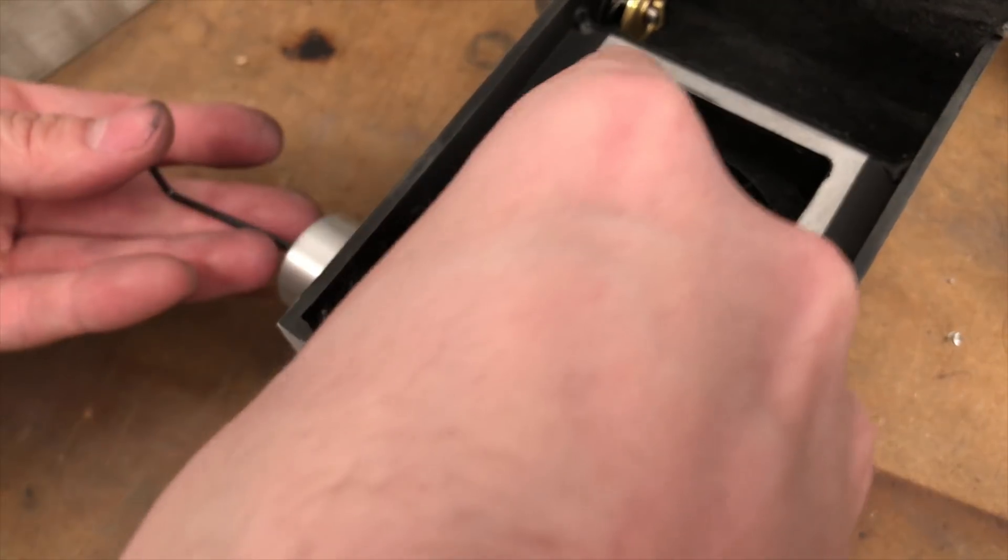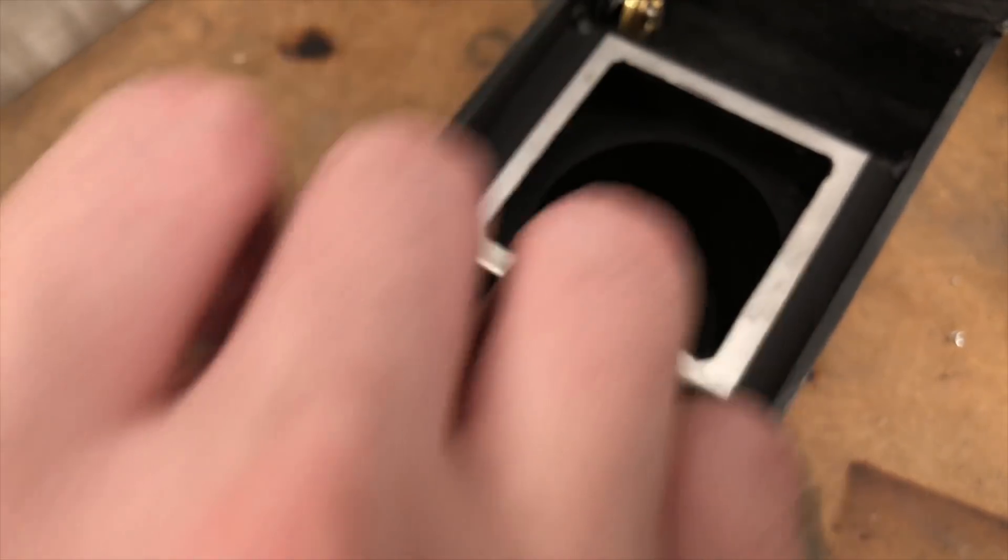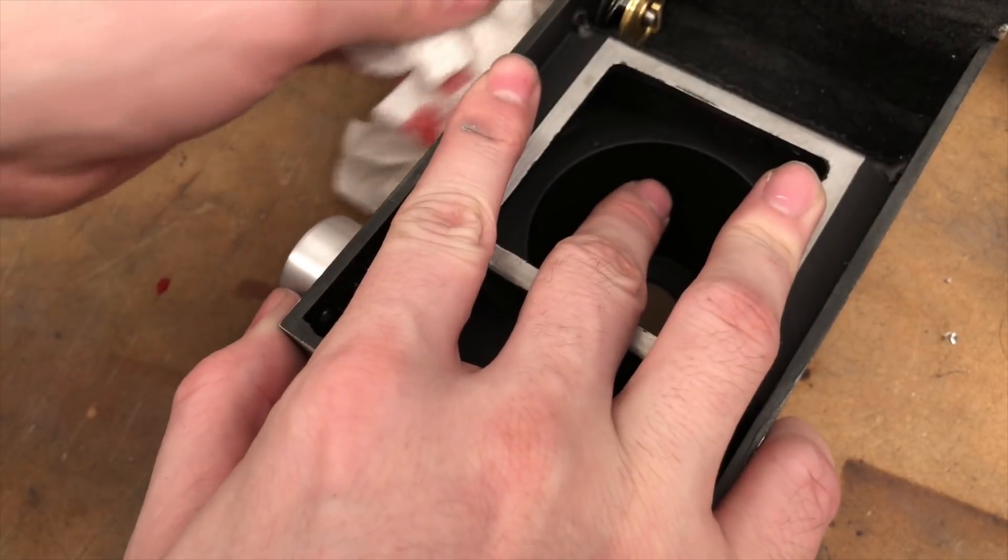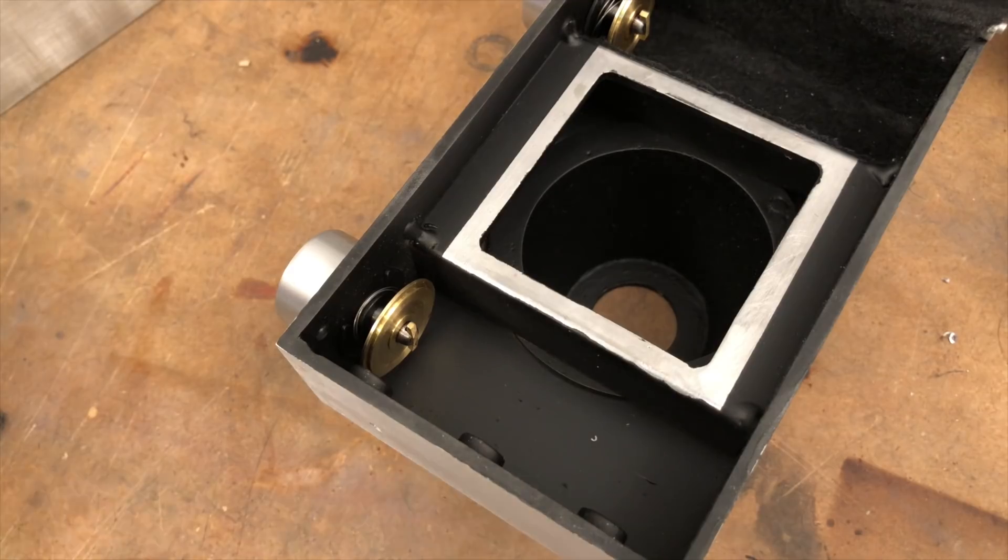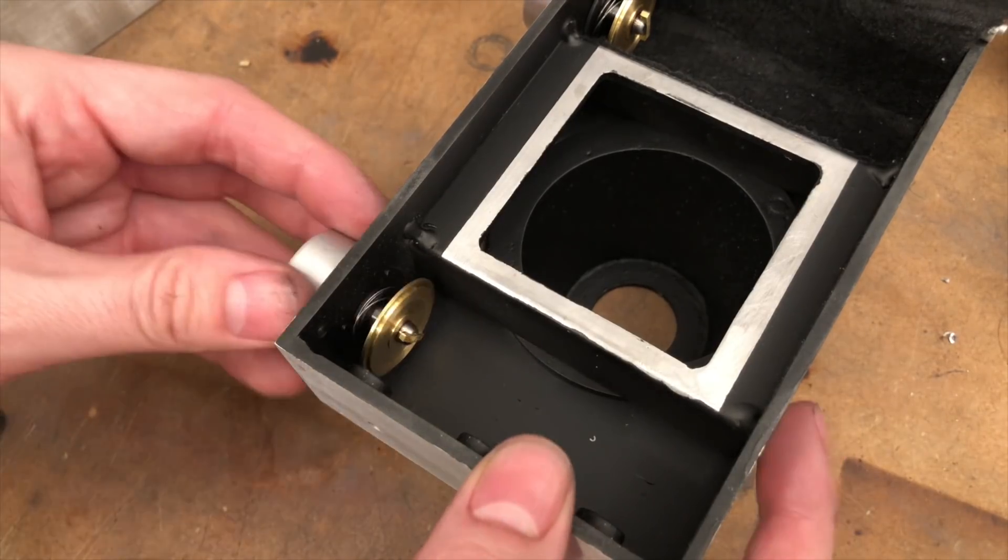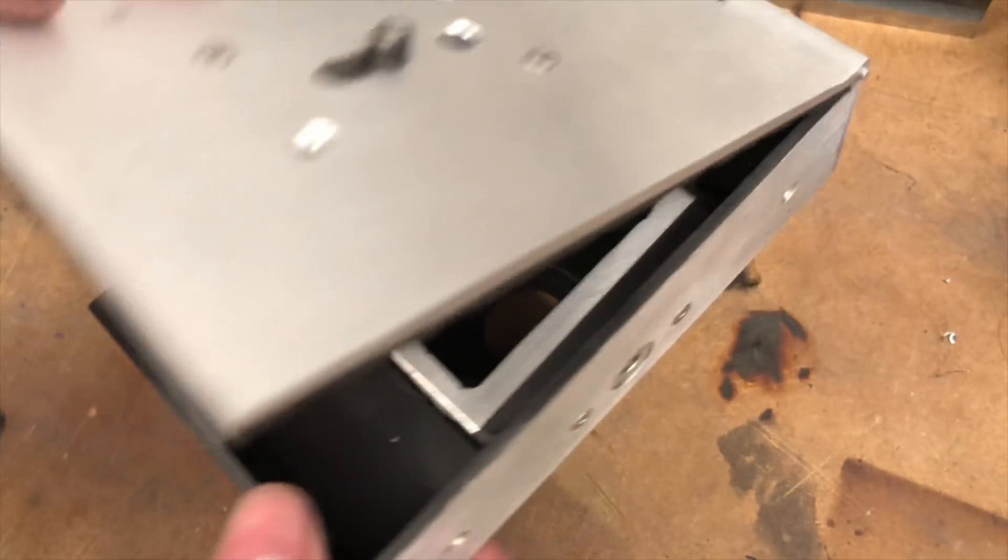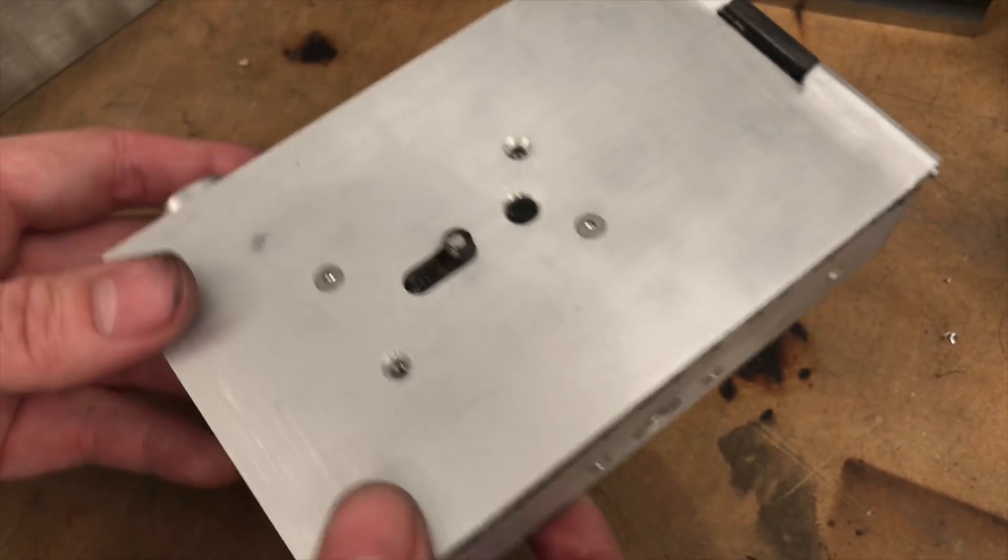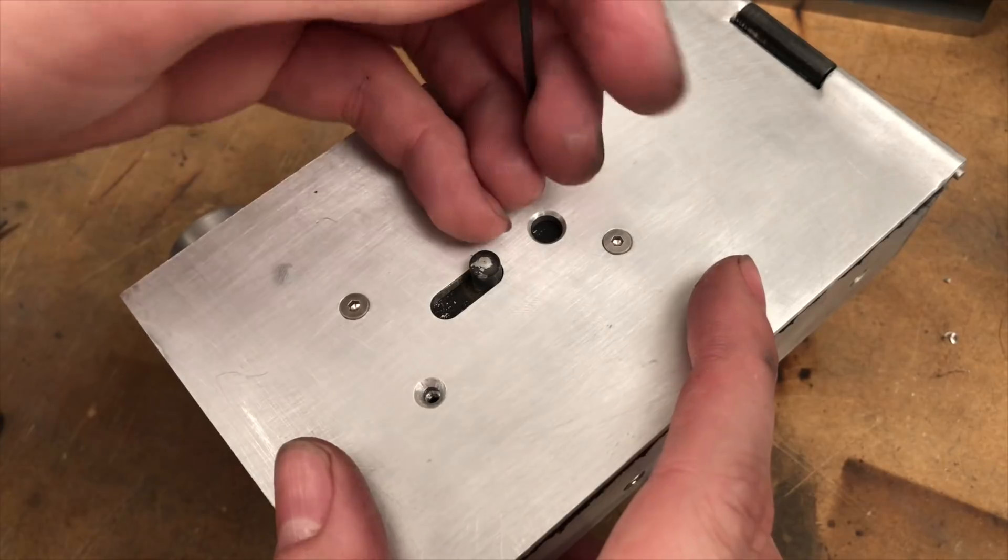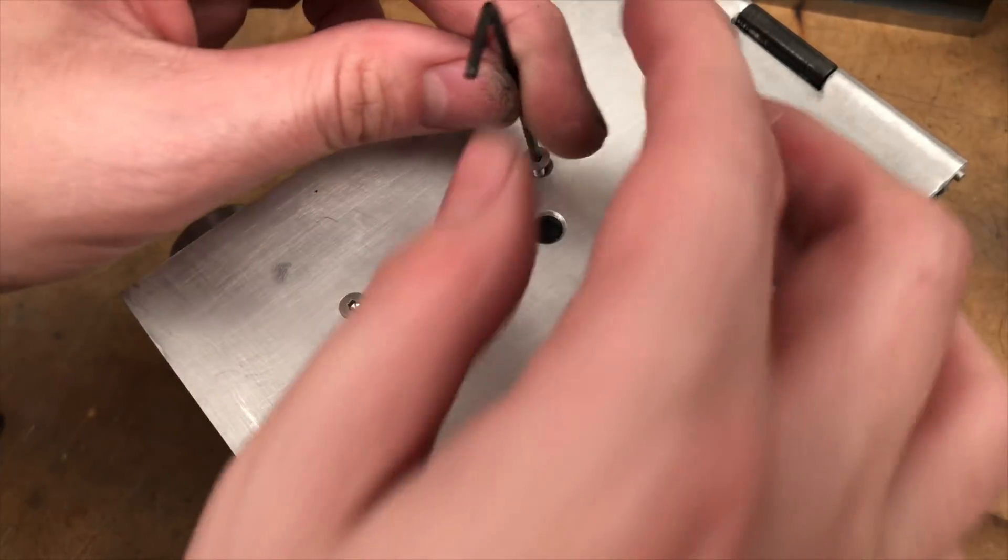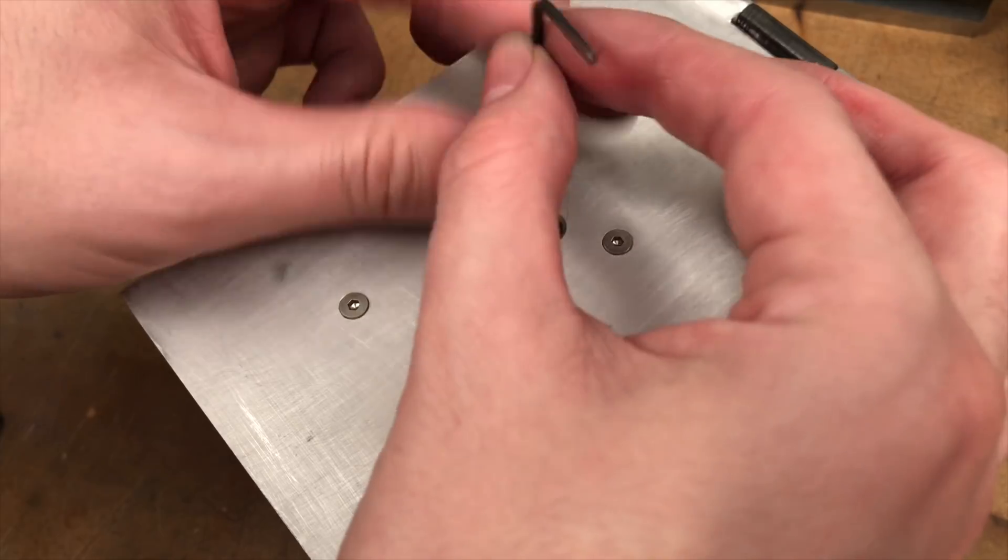And before you ask, yep, I made them. And nope, I'm not going to show you the process. To be honest, I don't think they turned out very well. They work, but they don't look good. So if you want to learn, go talk to This Old Tony. He's much better at this sort of thing than I am.